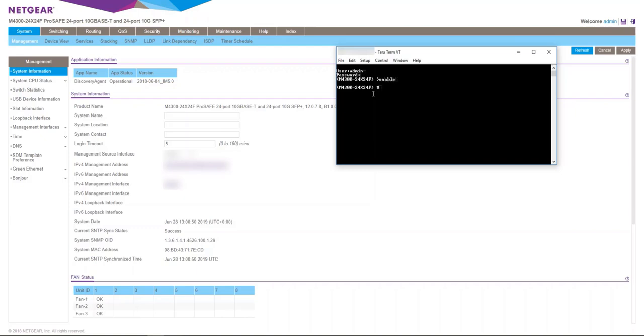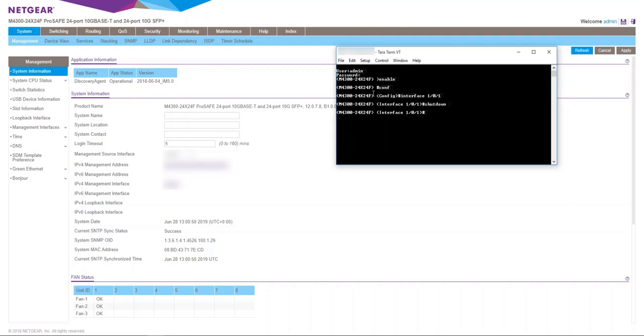Come up to the enable prompt and then into configure, then we need to drop into the interface itself and then you just need to issue a simple shutdown command. That will then disable the port.